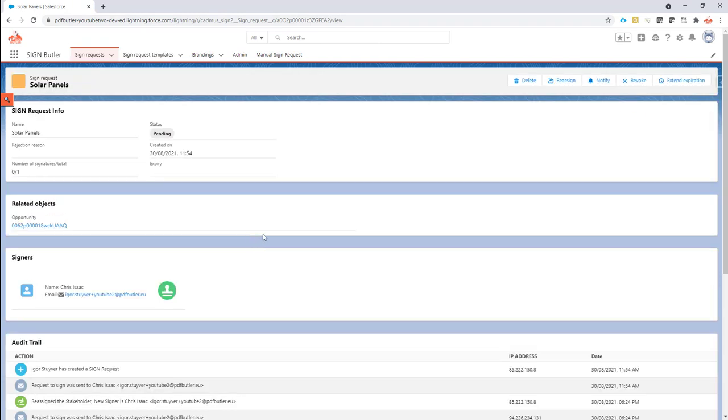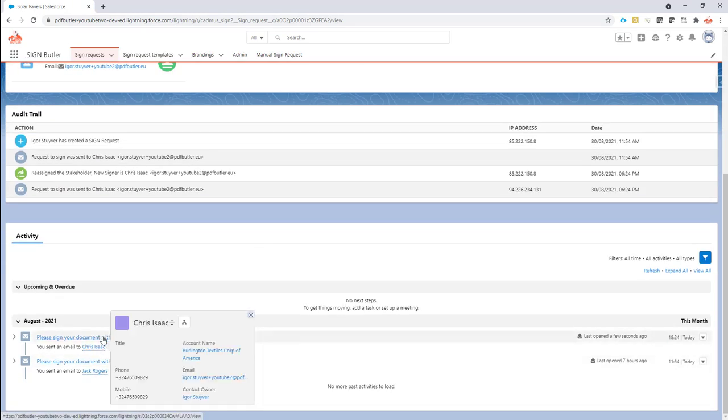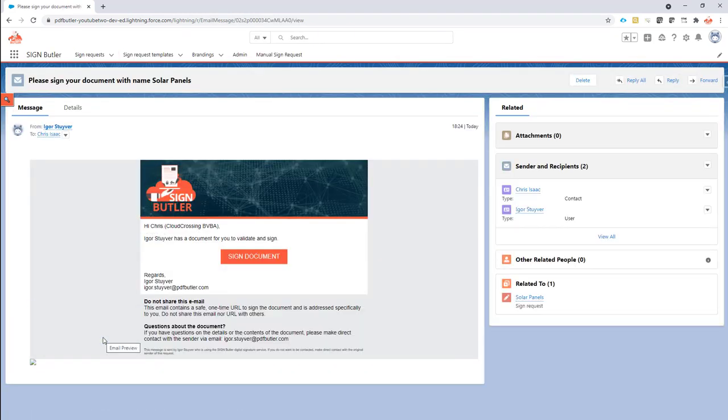...then the email to Chris will also be in my overview here, as you can see. So now a new mail has been sent to Chris, and instead of the previous signer, Chris can now sign these documents.